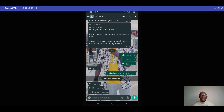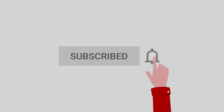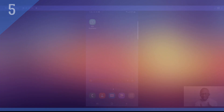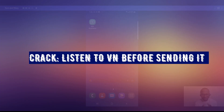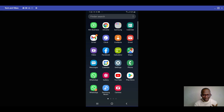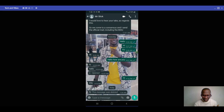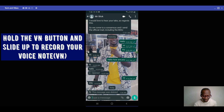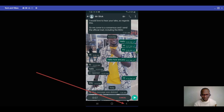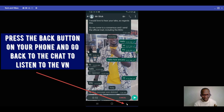Here's a crack I got from WhatsApp: you can now listen to a voice message before sending it. If you made a mistake, you can delete it before sending. Go to your chat, hold the voice message button, then slide up so the recording stays active while you're talking. When done, press the back button to review it.